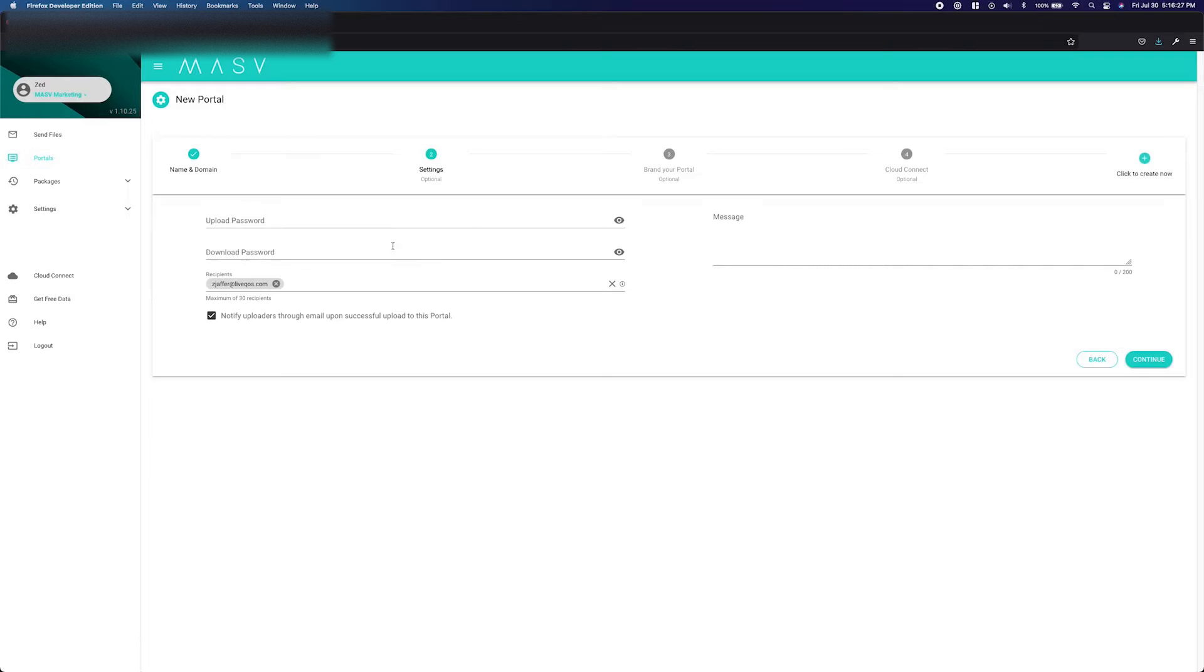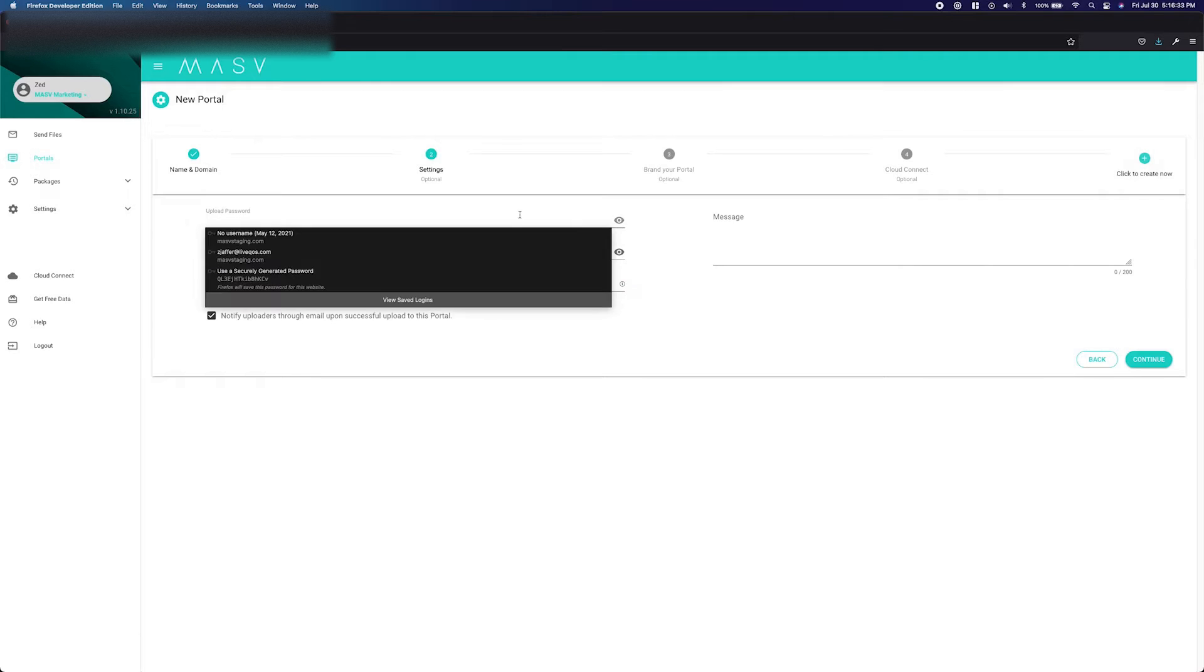The next page will have the options for upload password, download password, recipients, and message. All of these fields are optional and are not required when making a portal. Let's go through what each one is.